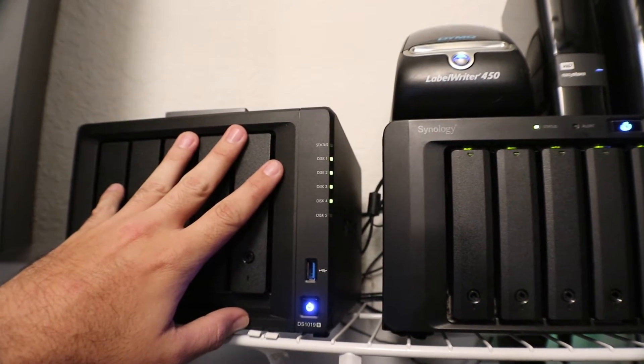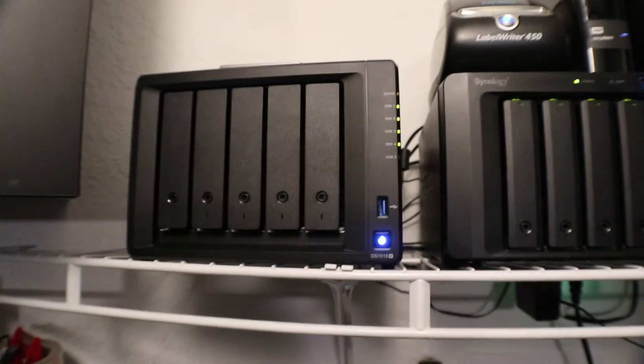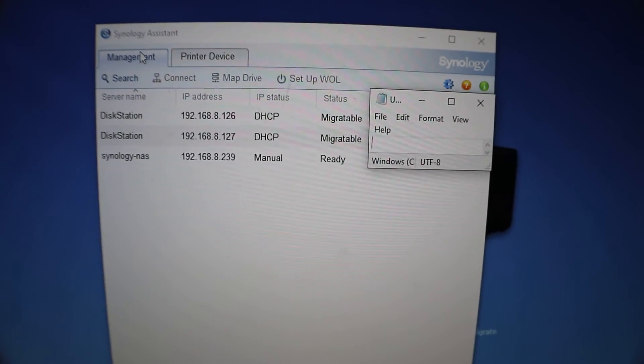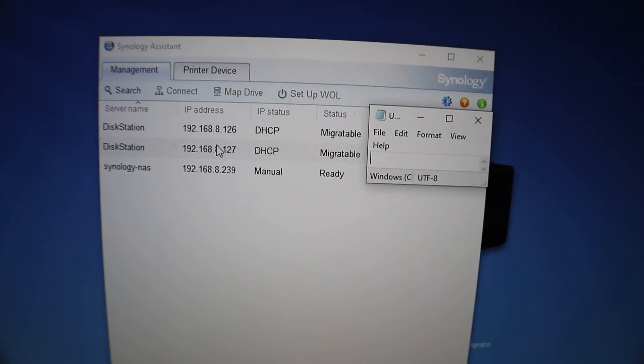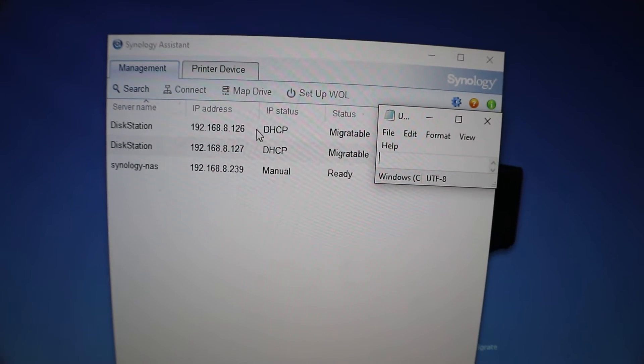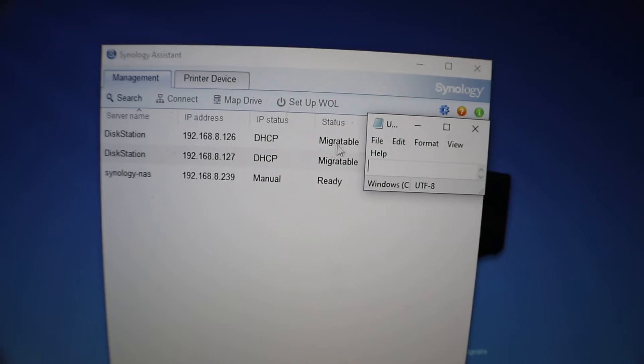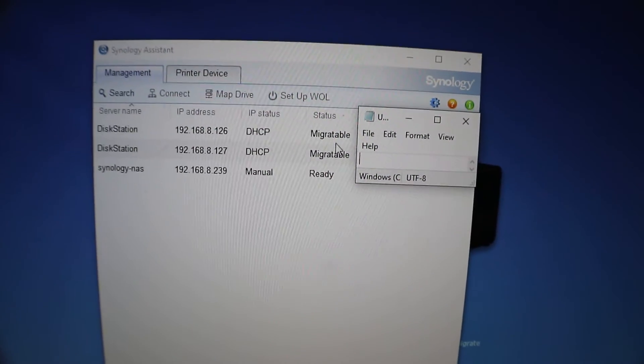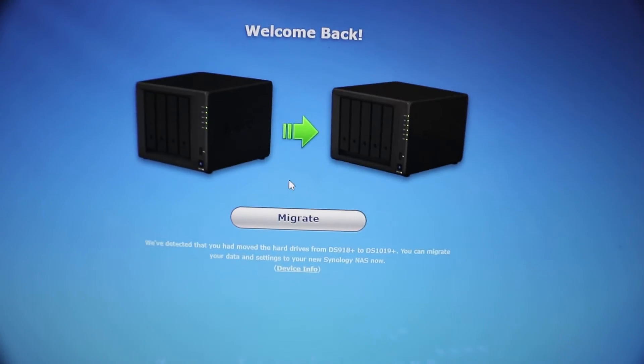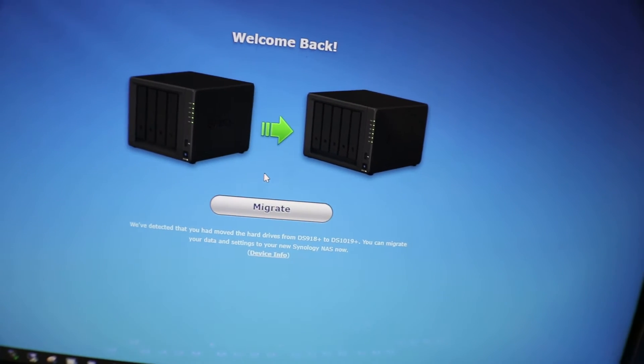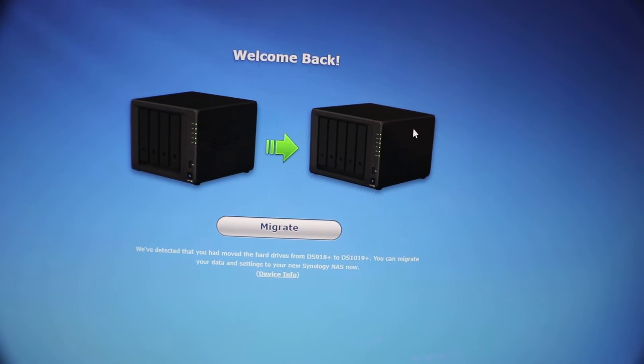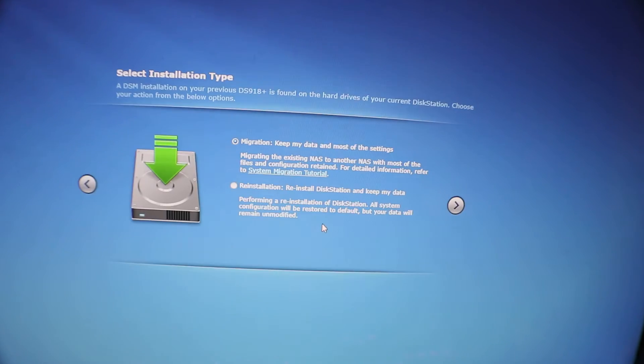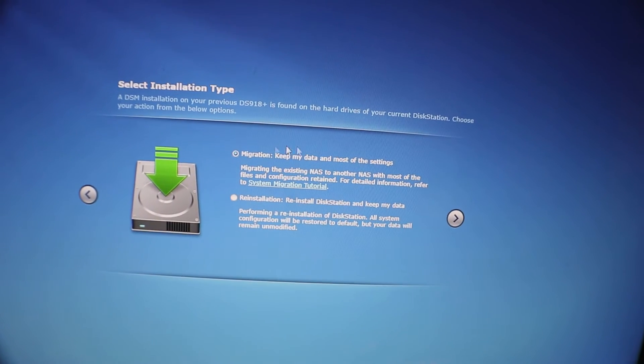All right, we have our Synology Assistant open. You can see it quickly found. Since we have two ethernet cables plugged in, that's why it's shown two different IPs because each one's set up for DHCP right now. Our status is migratable, so that's perfect. If we go to that IP, you can see now we're at the migration wizard. You can see our old Synology here, our new ones here, and we're going to go ahead and click on migrate.